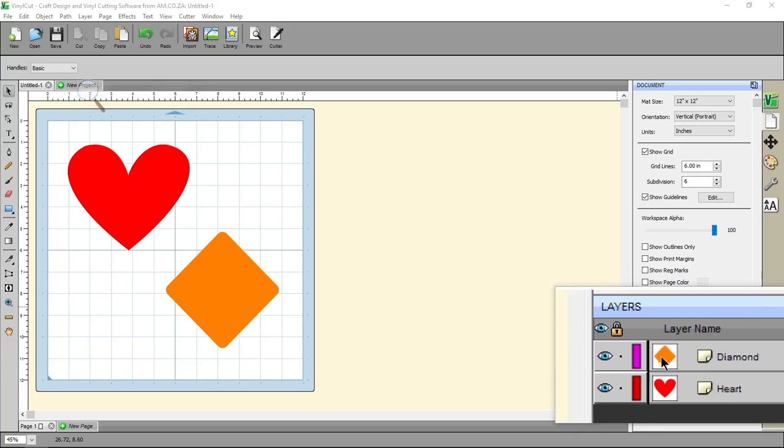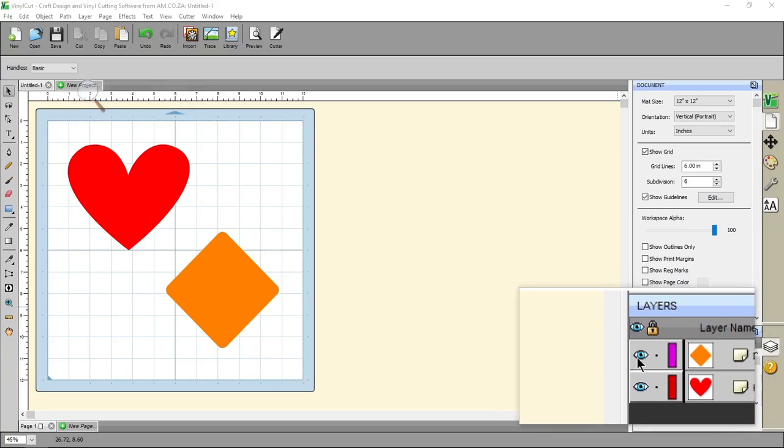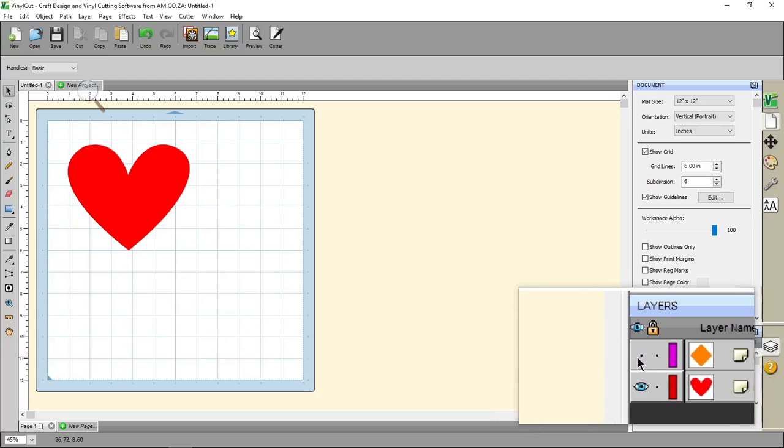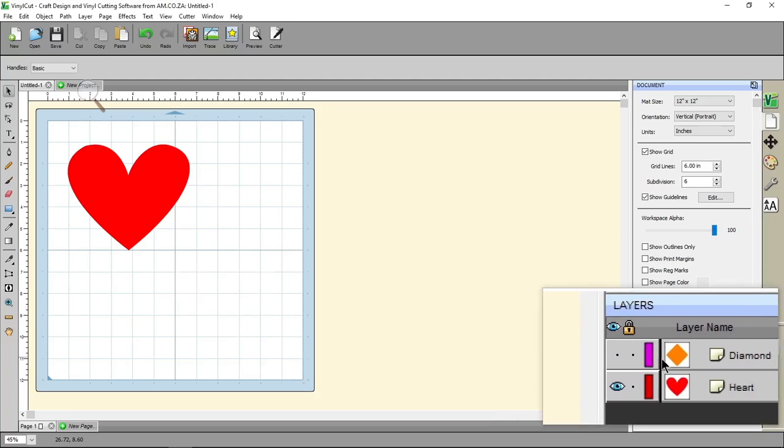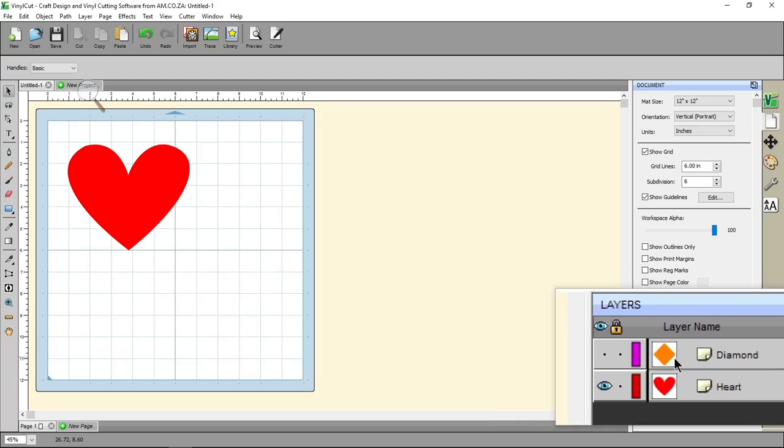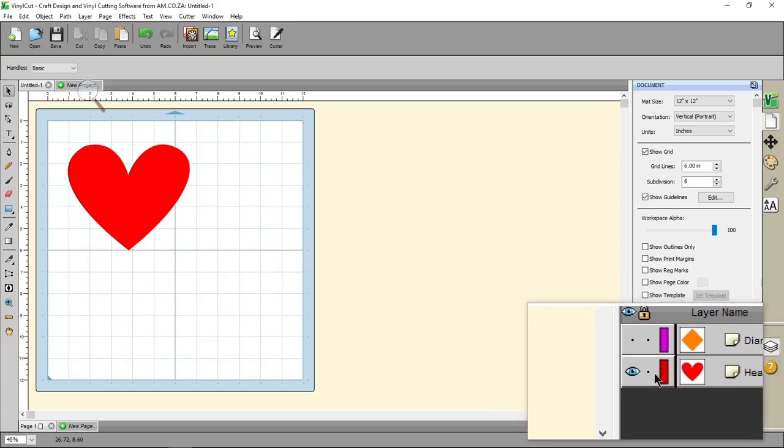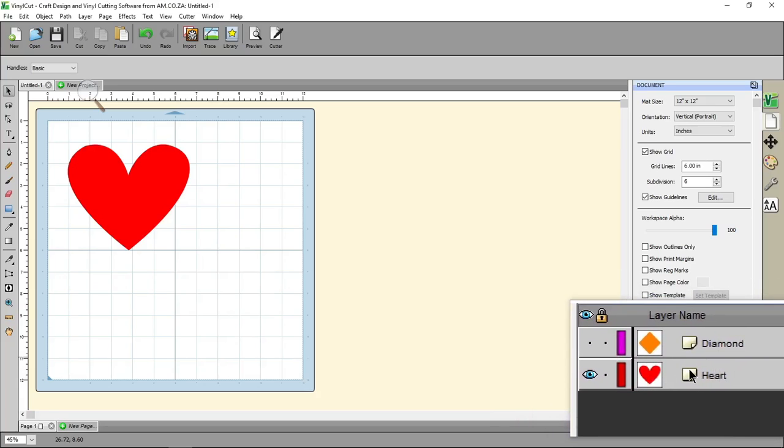Now, you can click on the eye to let's say hide the diamond. So, now when you run your cutter, only the one with the eye will be printed or cut.